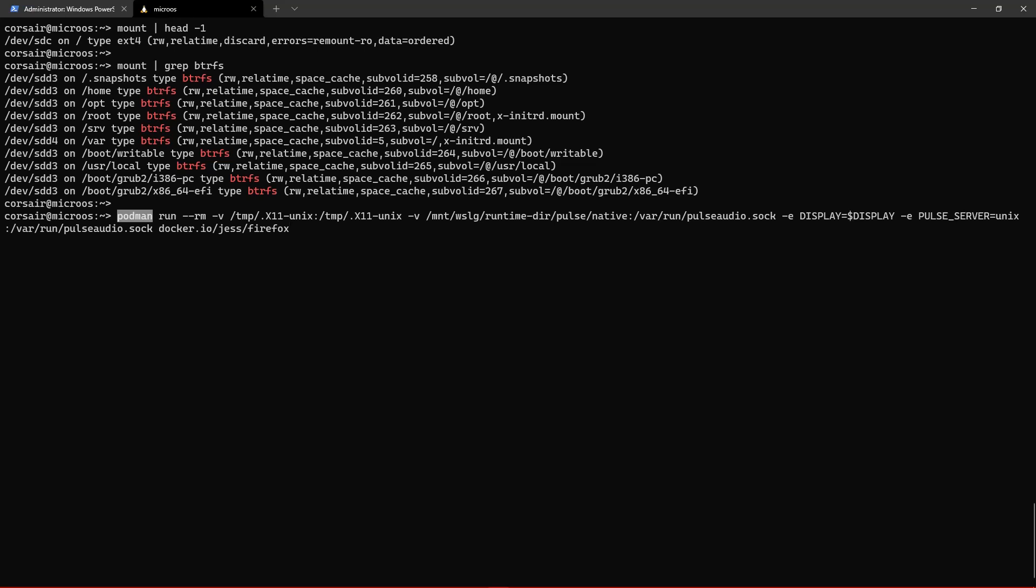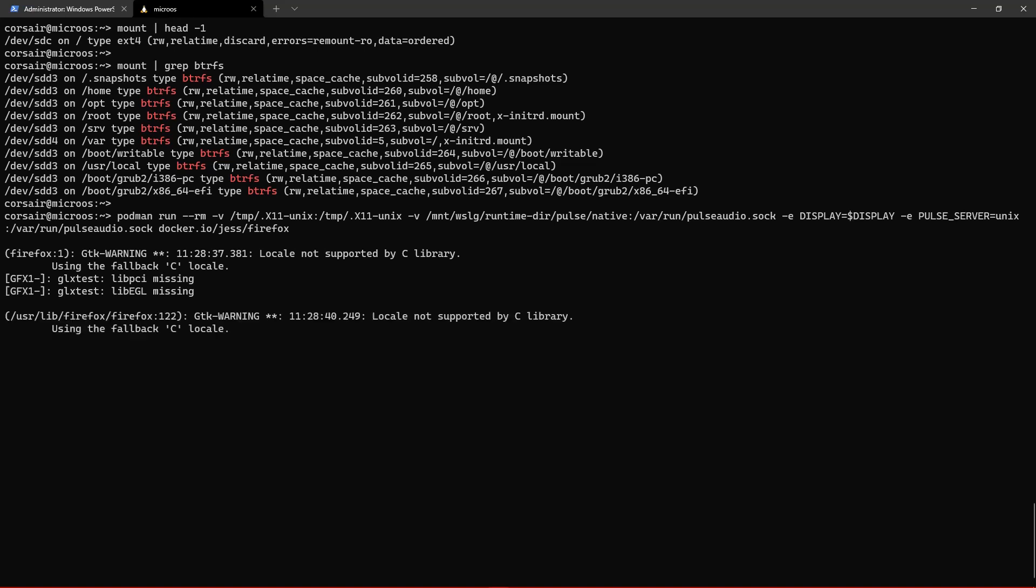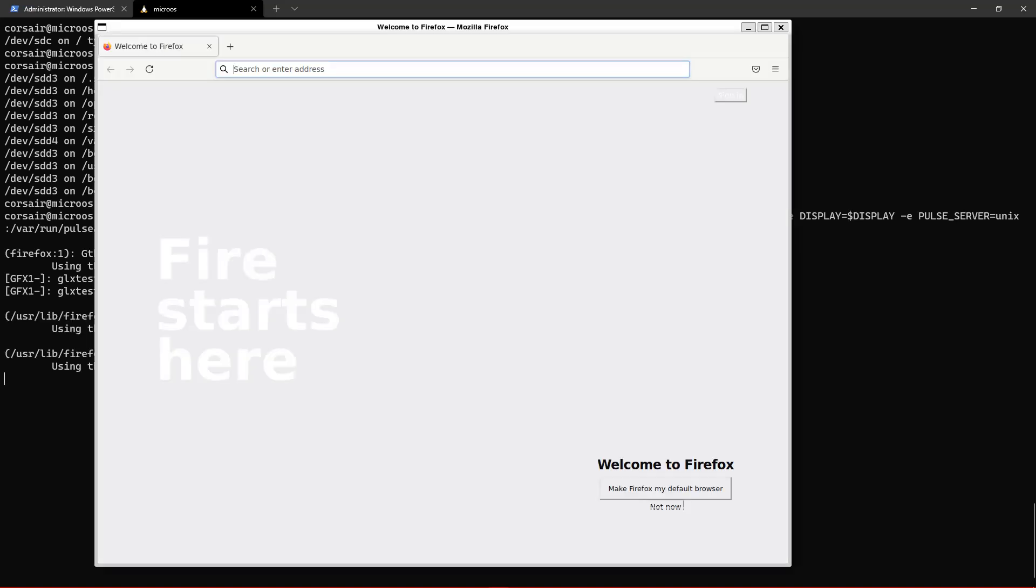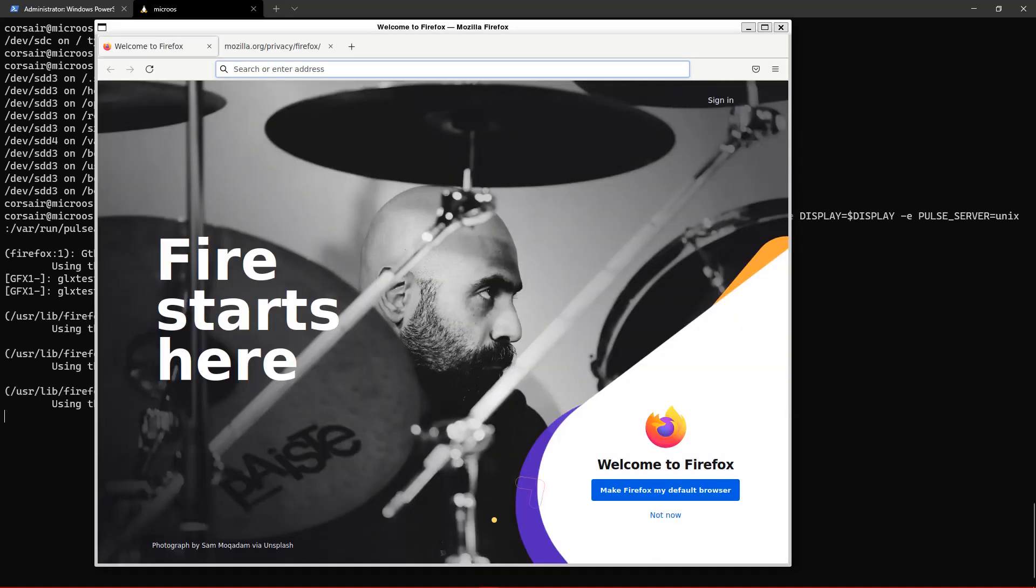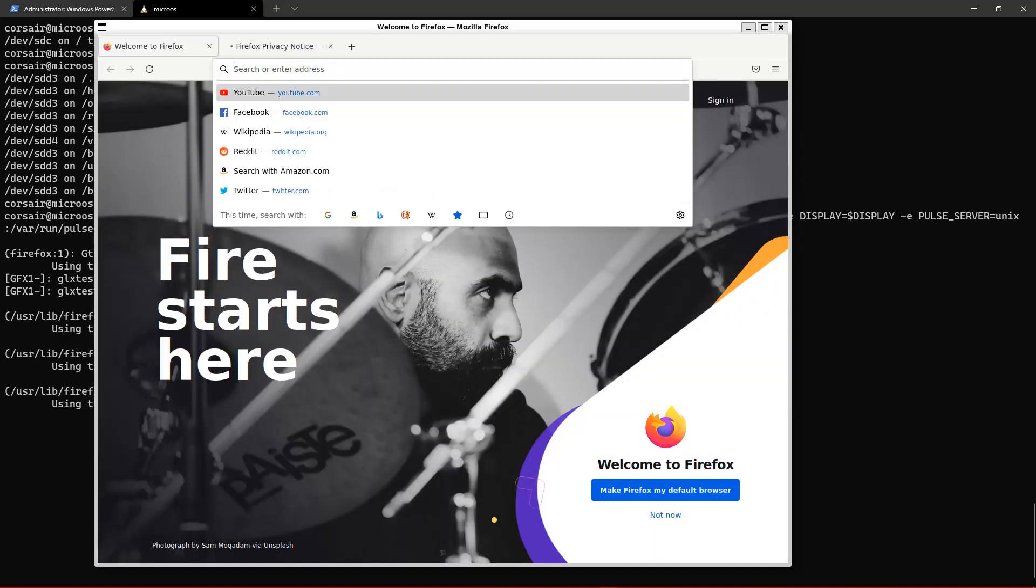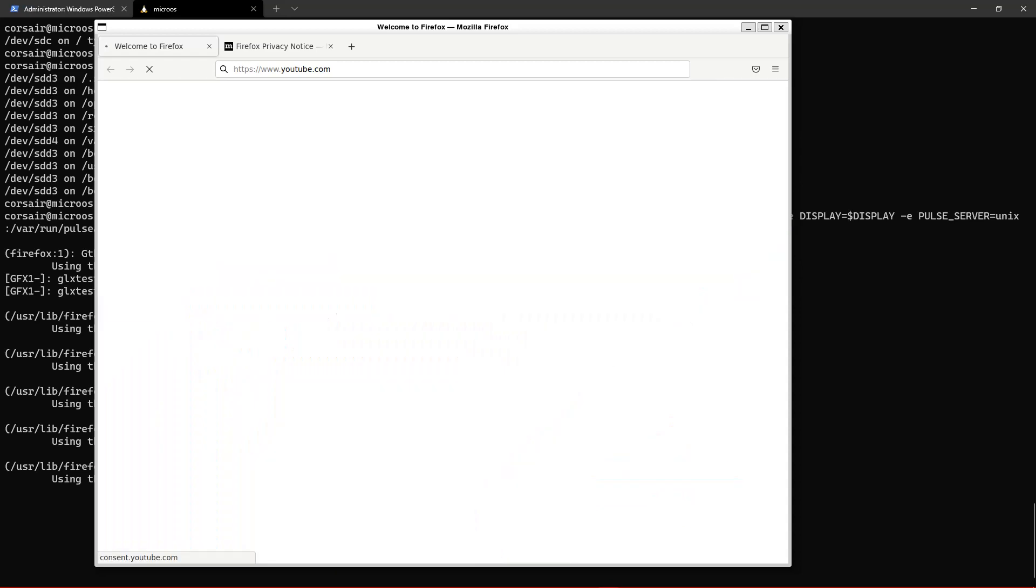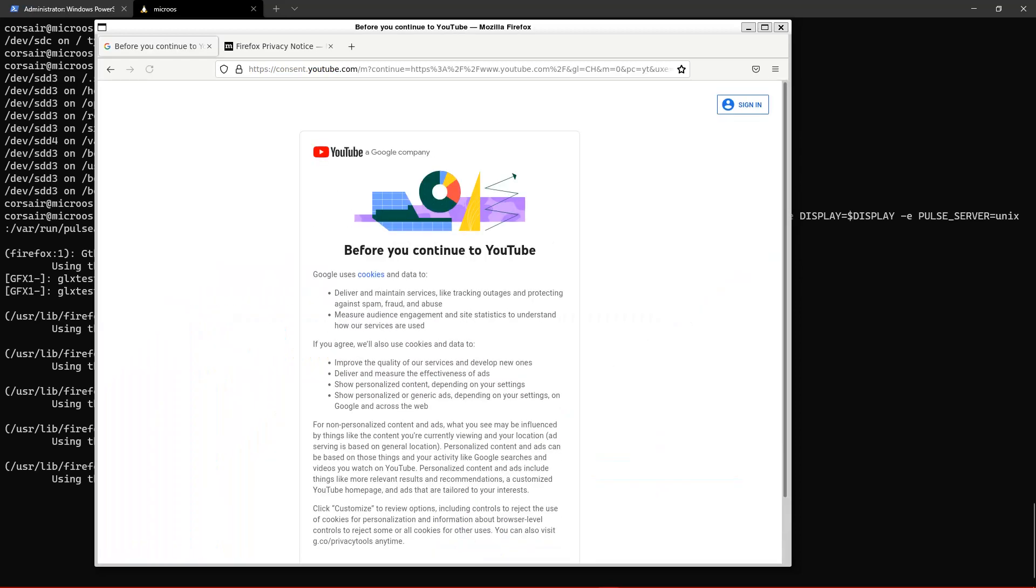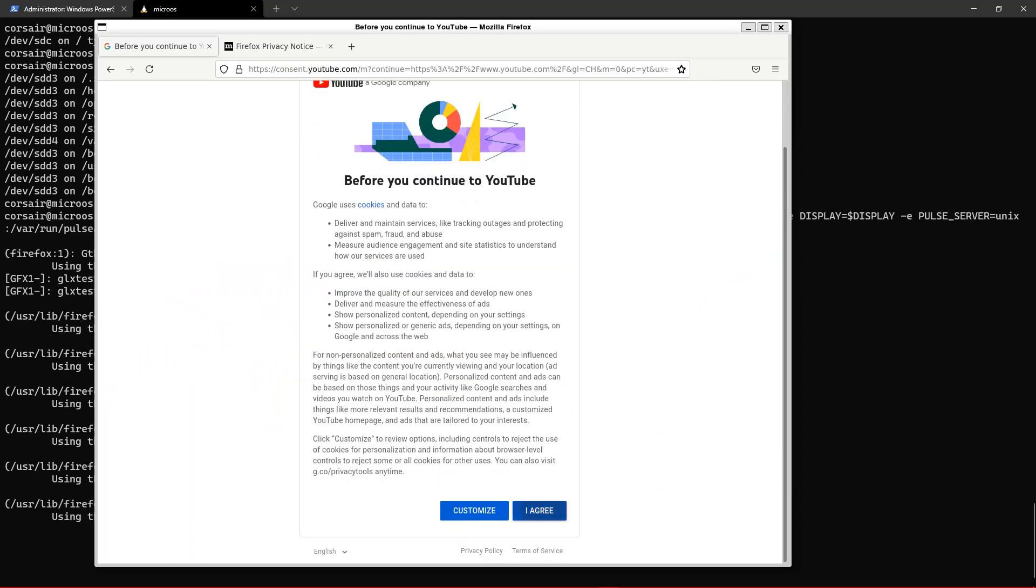We'll be able actually to launch Firefox without it being installed in our distro directly, and we could go to YouTube for example and then just accept everything.